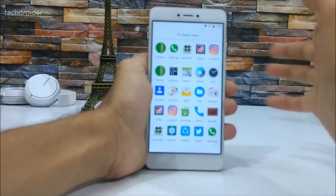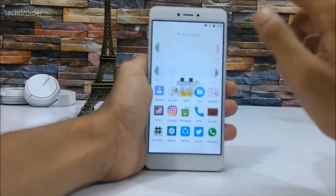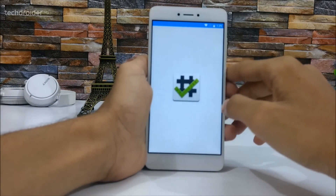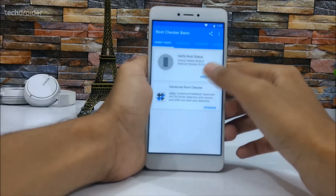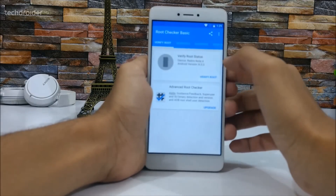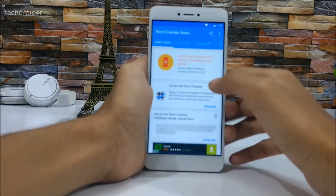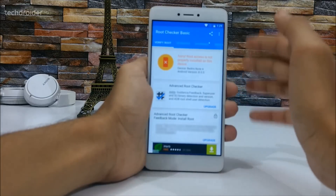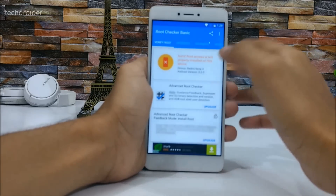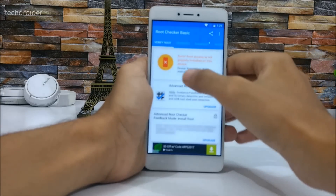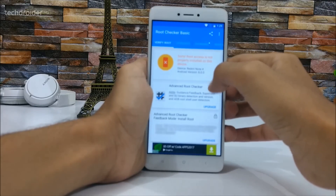First I'll show you that this device is not rooted. We'll use a root checker app — let's verify root access. As you can see, it says: 'Sorry, root access is not properly installed on this device.' Device: Redmi Note 4, Android version 8.0.0.